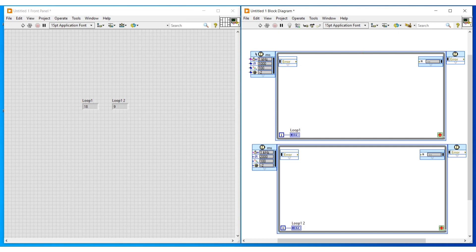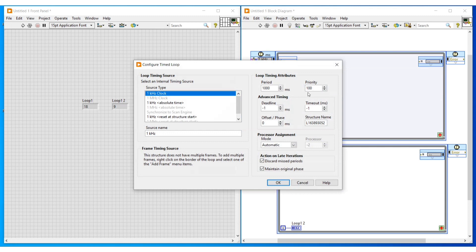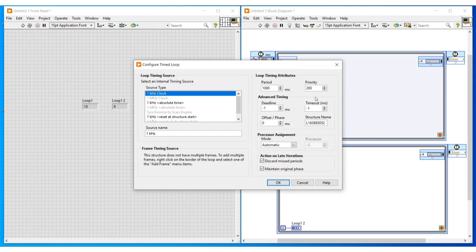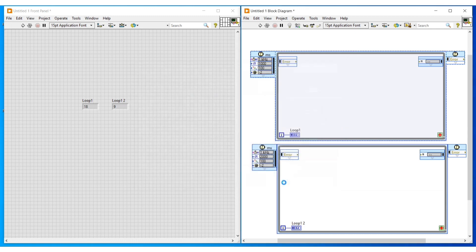Now we can stop this program. I am changing the priority of the first loop to 200. If we run this program, the loop with more priority will execute first. Since loop 1 has more priority, loop 1 will be executing first and loop 2 will be executing next.